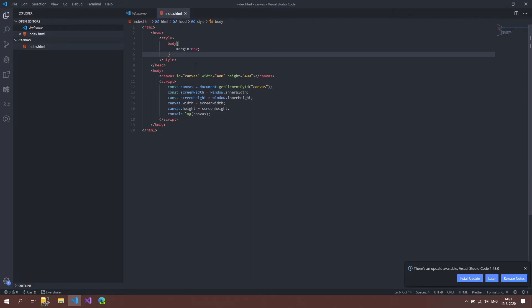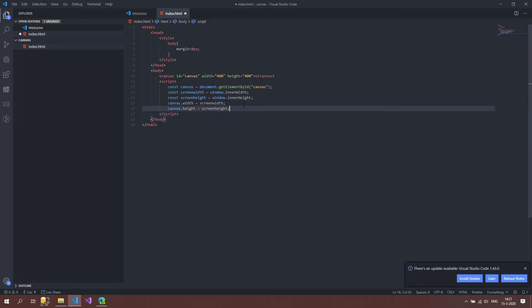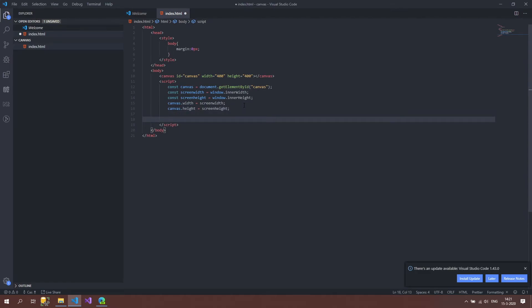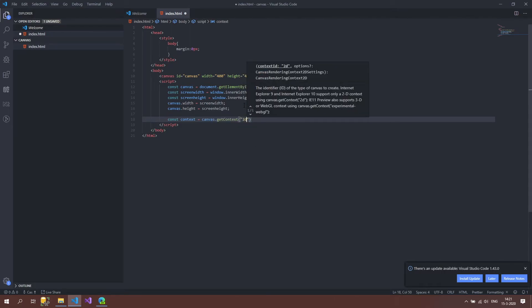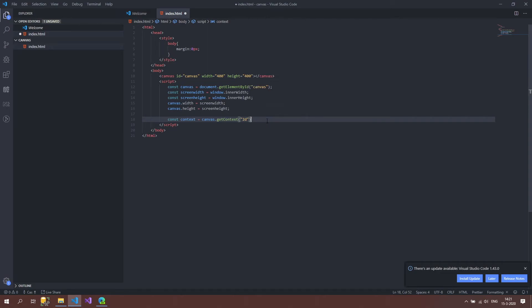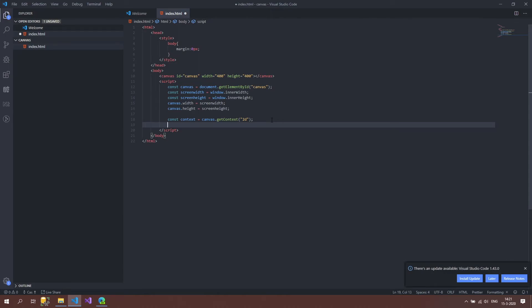For now we're just going to draw a simple line; in the next video we'll draw many lines. The first thing we need to draw a line is to get the 2D context. I'll create another variable: const context = canvas.getContext('2d'). Then to draw, we call context.beginPath() to start a new path, then context.lineTo(500, 500) to define the line destination.